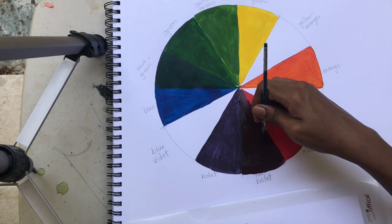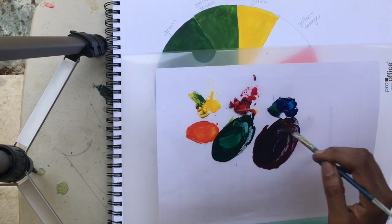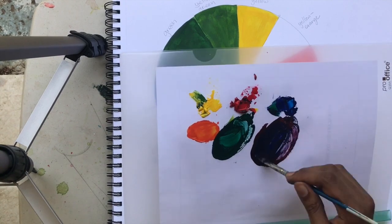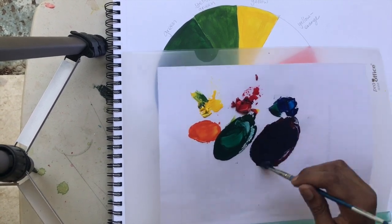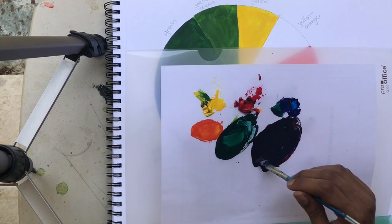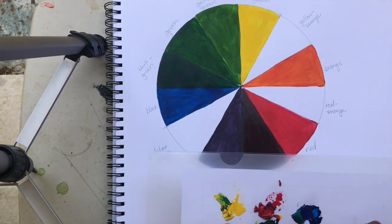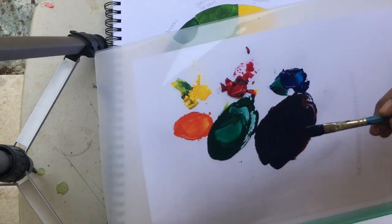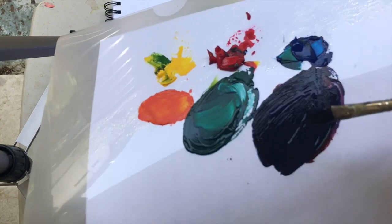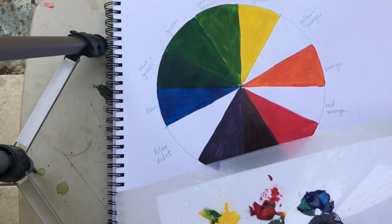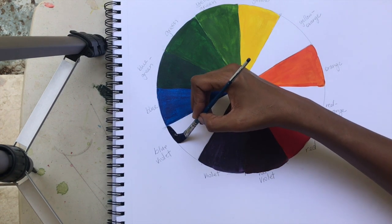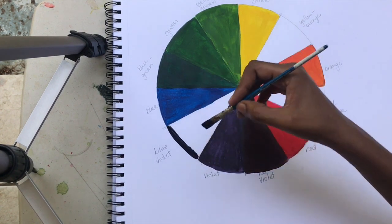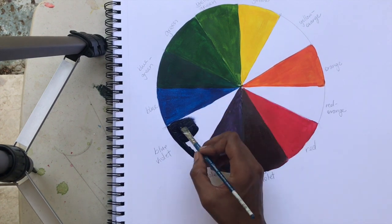Now I'm going to do blue-violet, so I'm mixing that blue into our previous mixture. I'm going to lay down the blue, just giving you a close-up. We're laying that blue down nice and smooth.